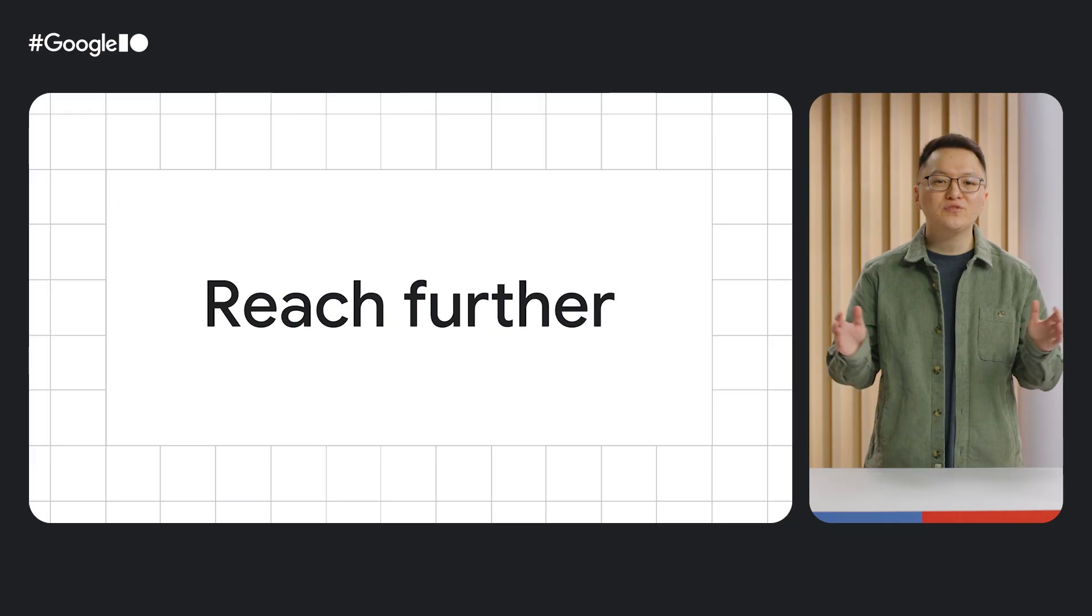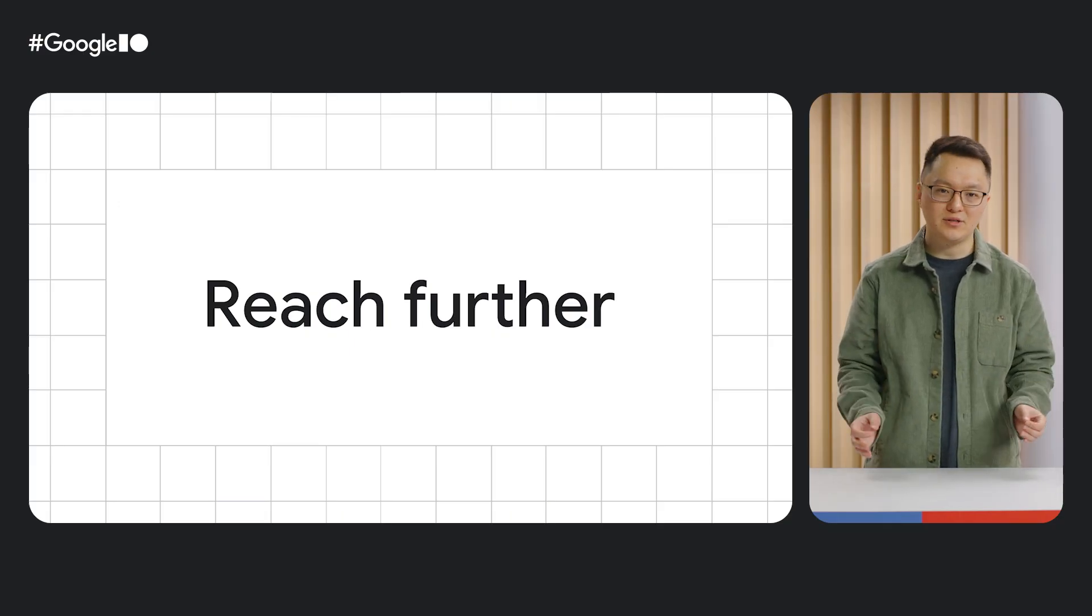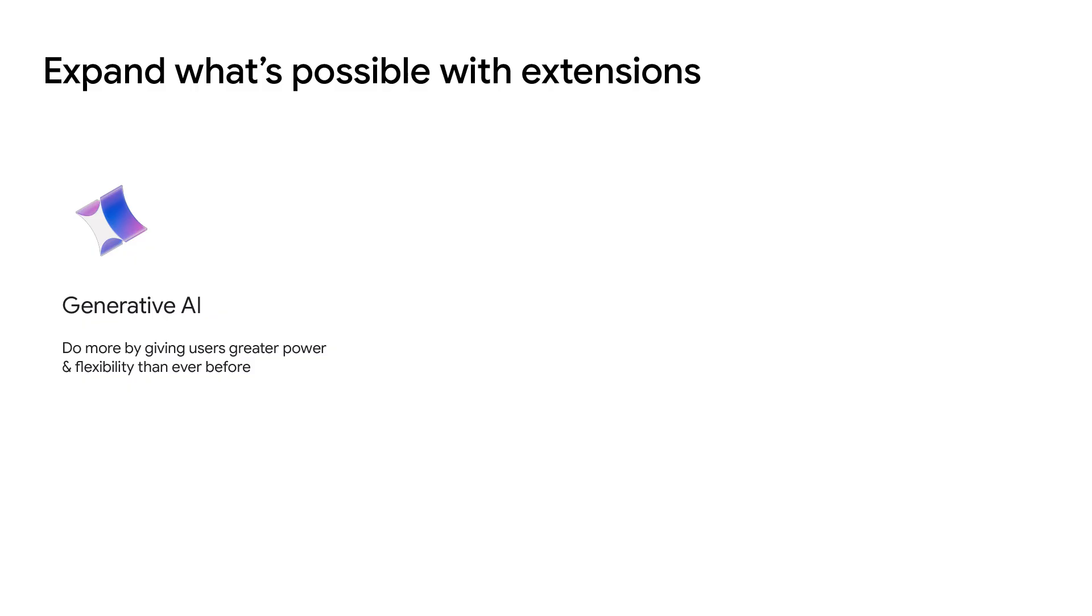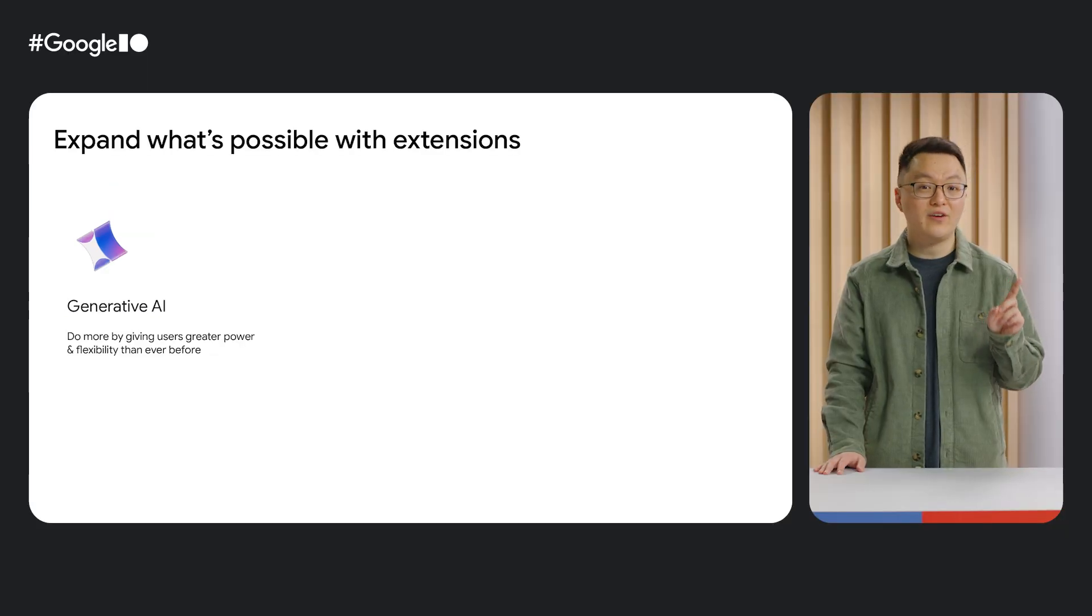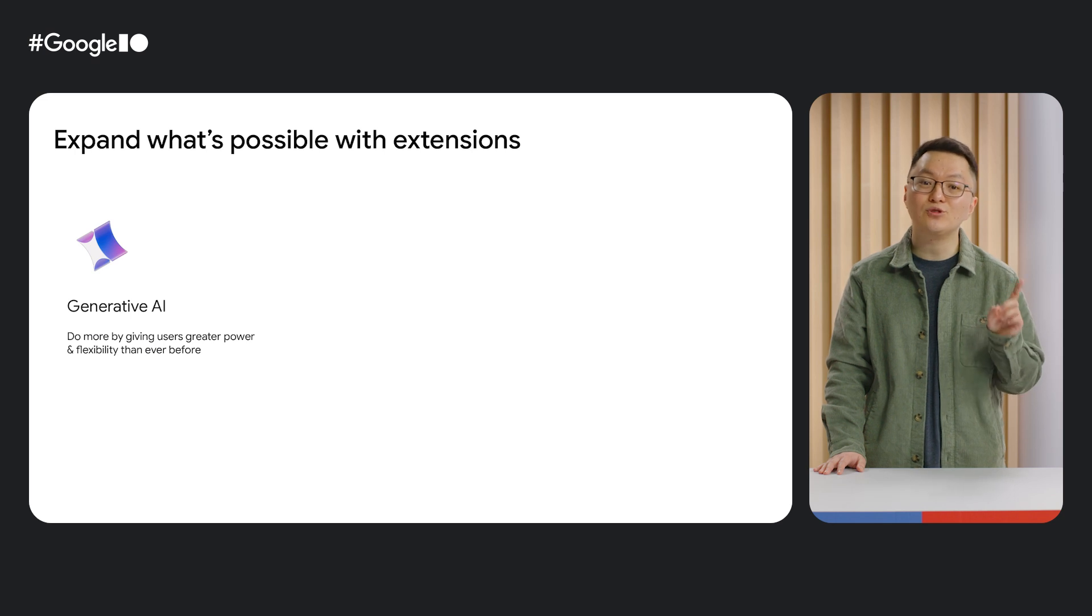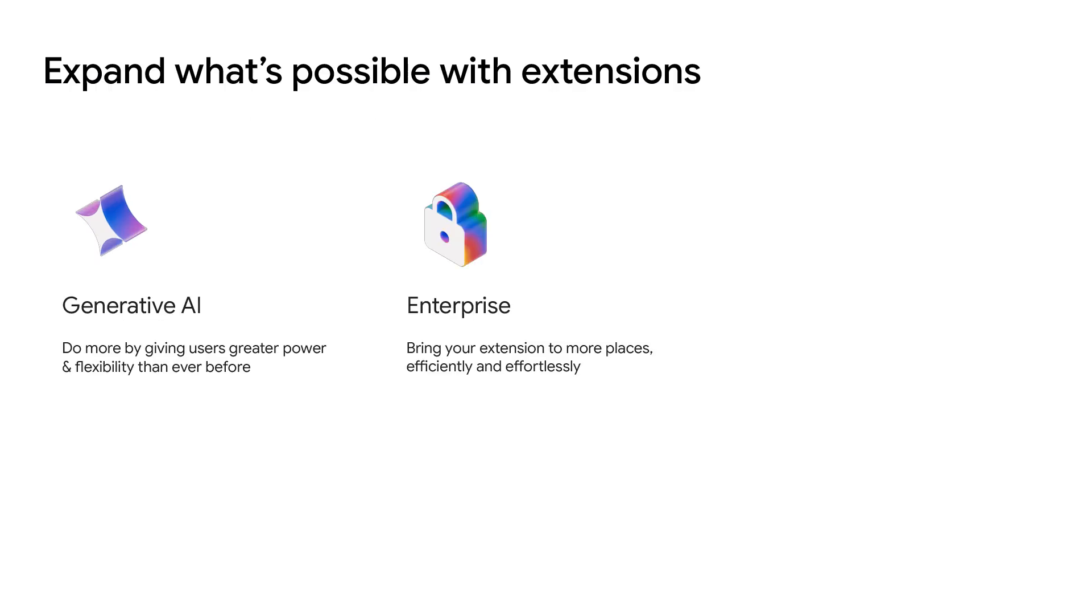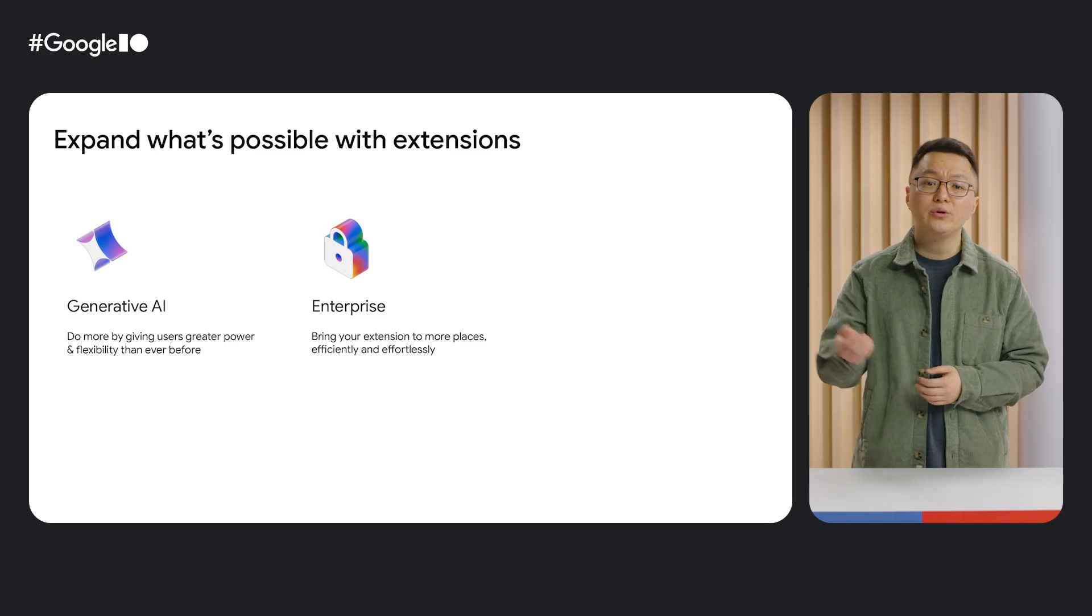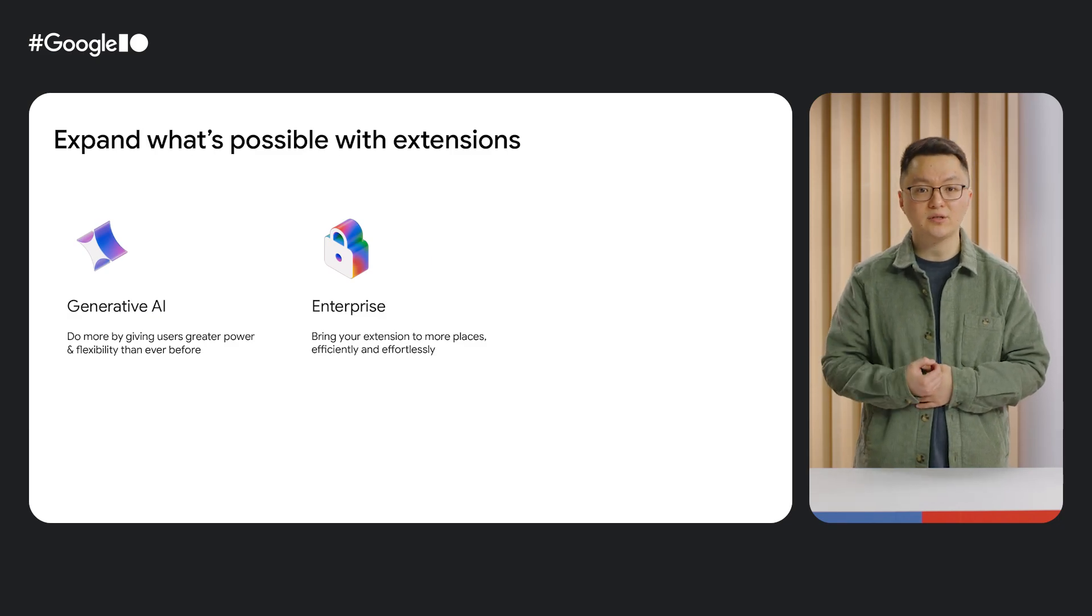Those are some of the ways we're helping you go faster this year with Chrome Extensions. Now let's talk about reaching further. Really, what reach further means is expanding what's possible with extensions, and expanding what's possible takes two forms. First, it means giving extensions access to new technologies and APIs. This year, that takes the form of our investments in generative AI—Chrome's built-in APIs that allow developers to supercharge their extensions with the power of Gemini Nano.